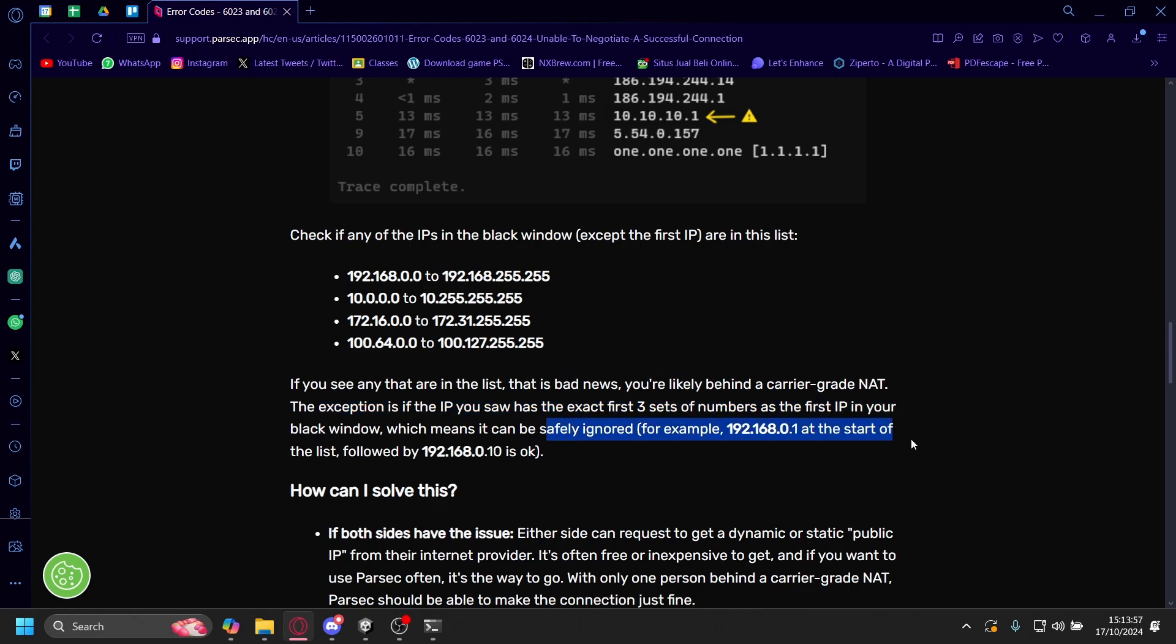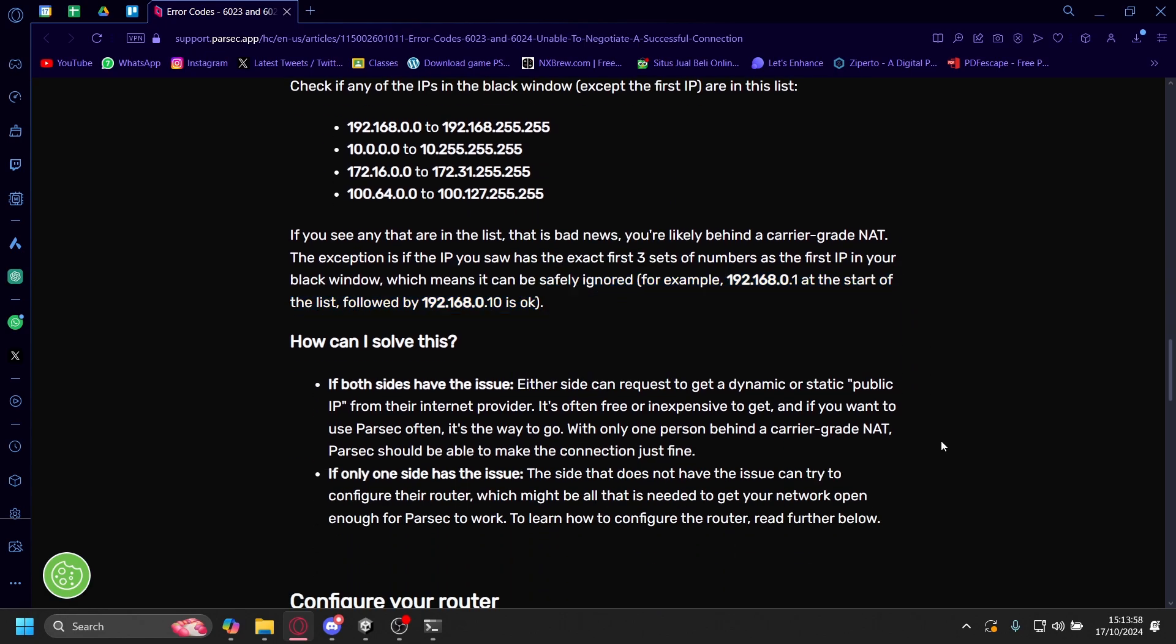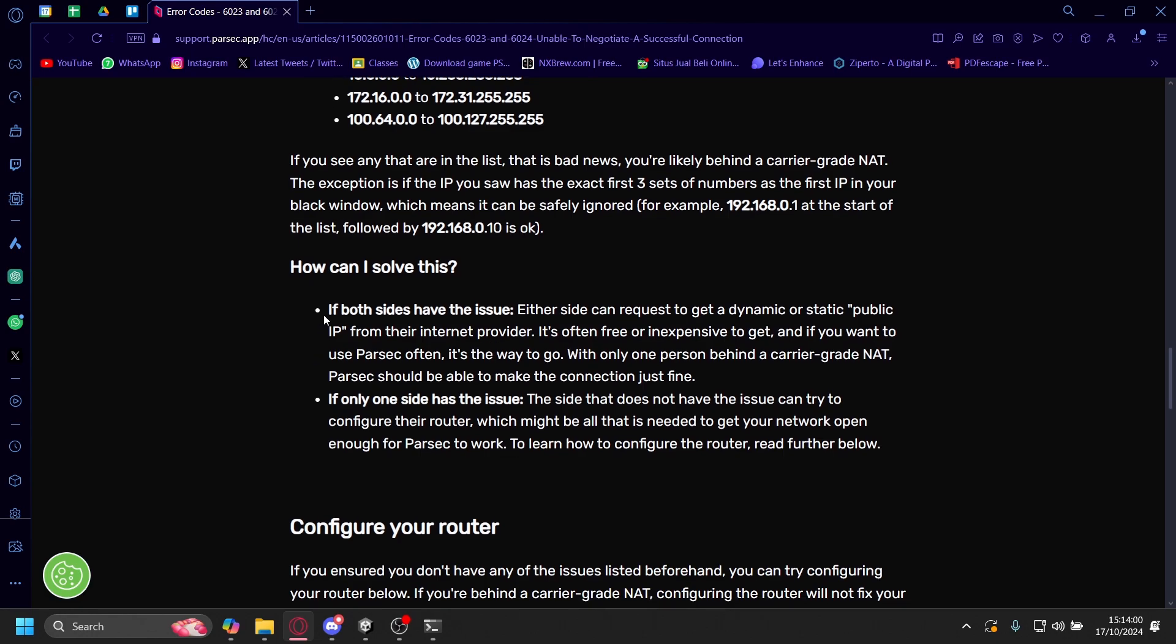If you want to solve this, and both sites have the issue, either site can request to get a dynamic or static public IP from their internet provider. But if you want to do that, you'll have to call up your internet provider and go through the process with them. Sometimes it's free, sometimes they have a little fee.